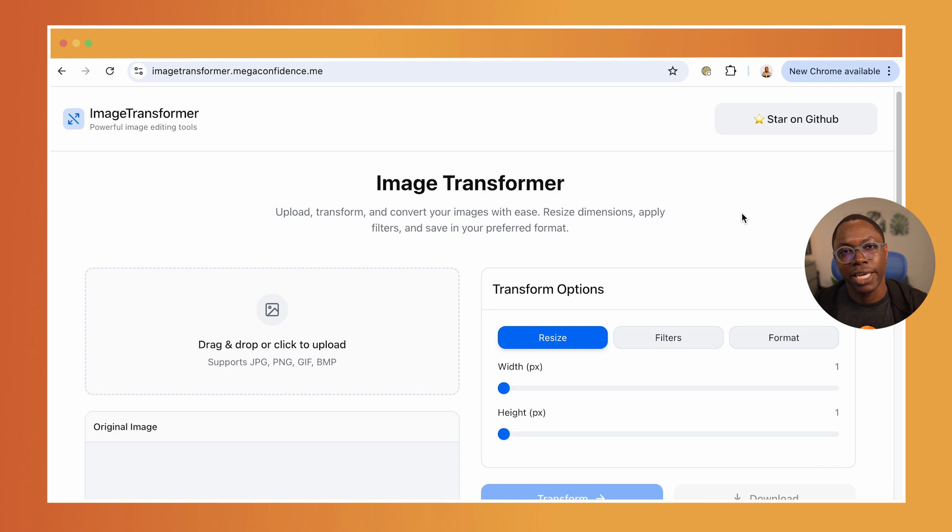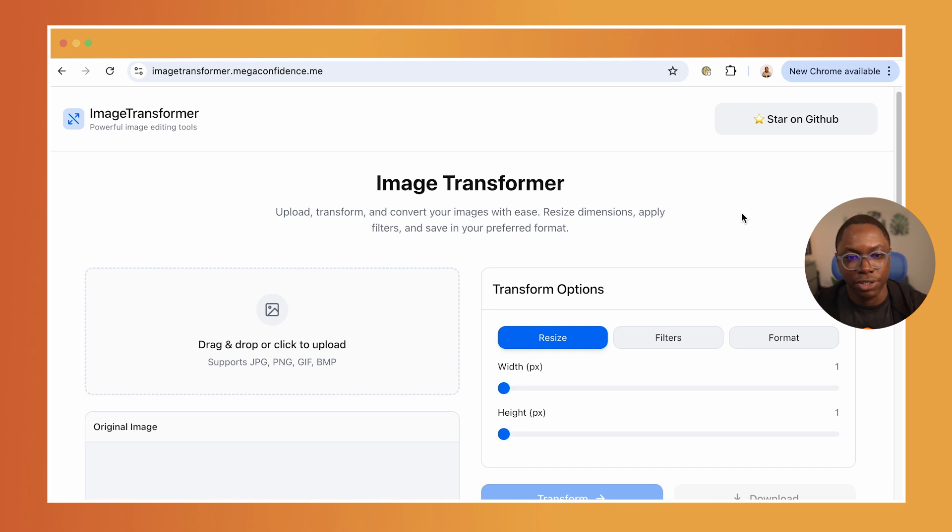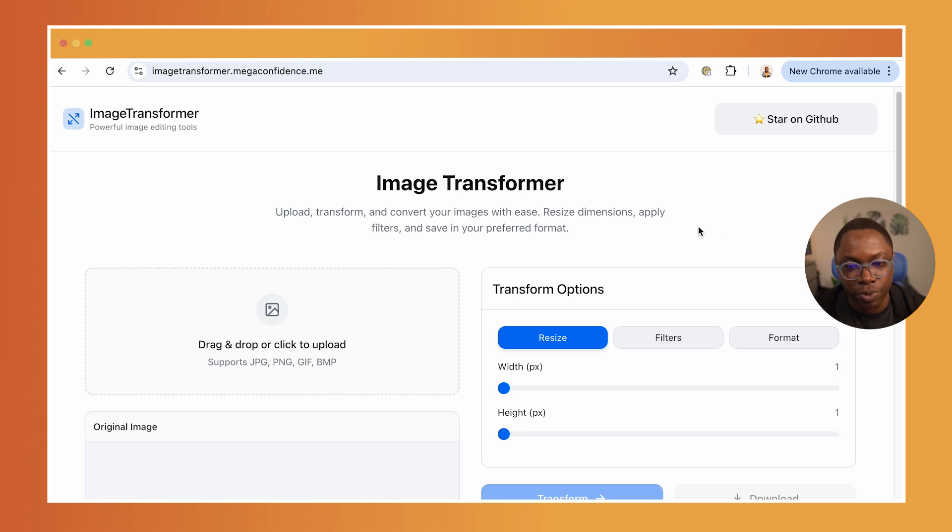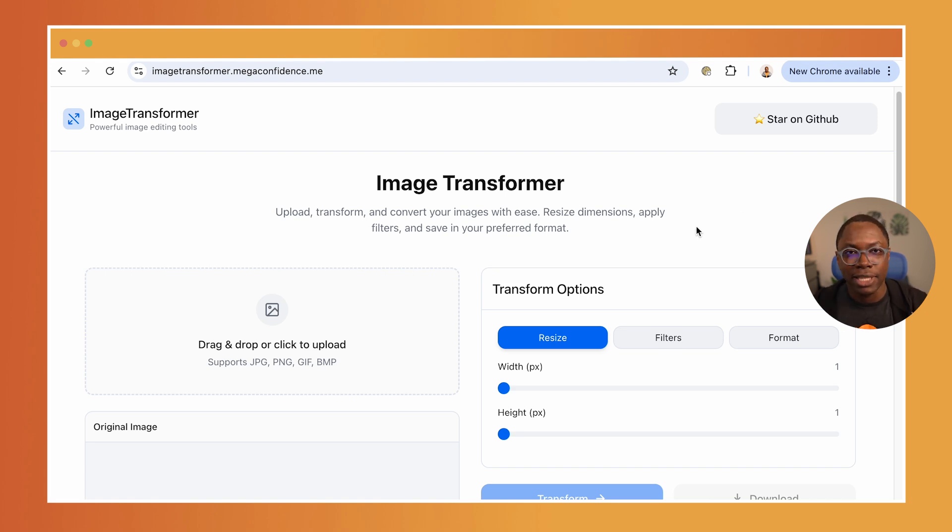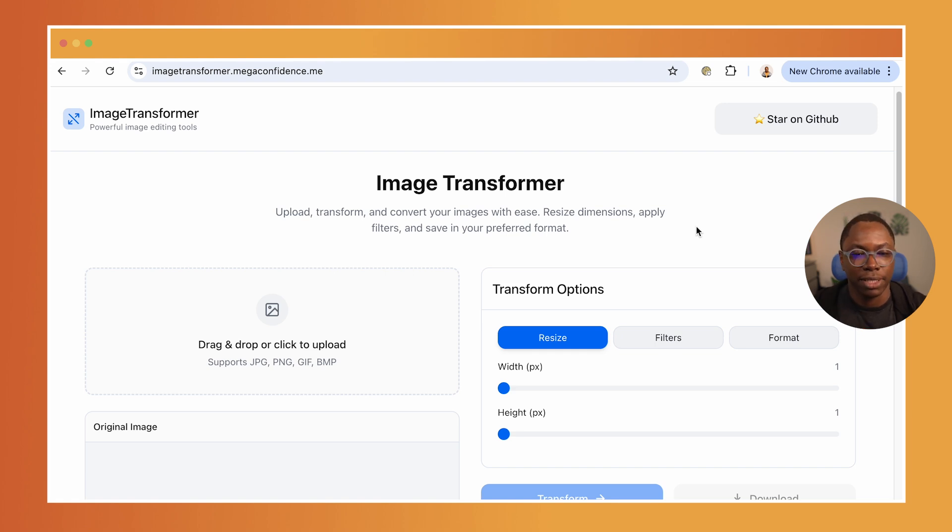And that image gets uploaded with the transformations applied and then you can go on to download the image. So let's go through this application quickly and then I'll show you how it is built and how workflow makes the image processing bits really easy to implement.